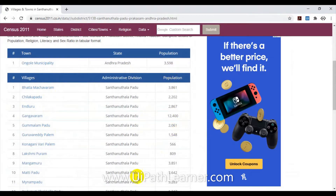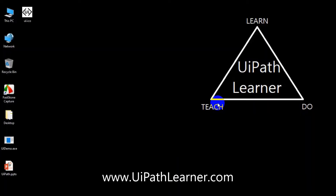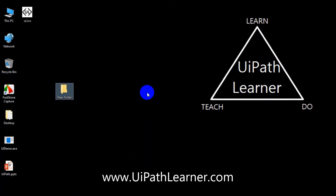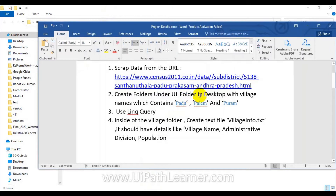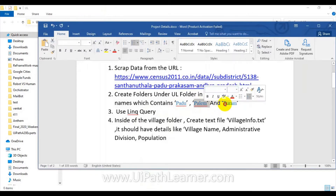Once the robot is scraping the data from this URL, it has to create folders under the 'ul' folder on the desktop. The robot has to check whether the 'ul' folder exists on the desktop. If the 'ul' folder is not there, it has to create the 'ul' folder on the desktop.